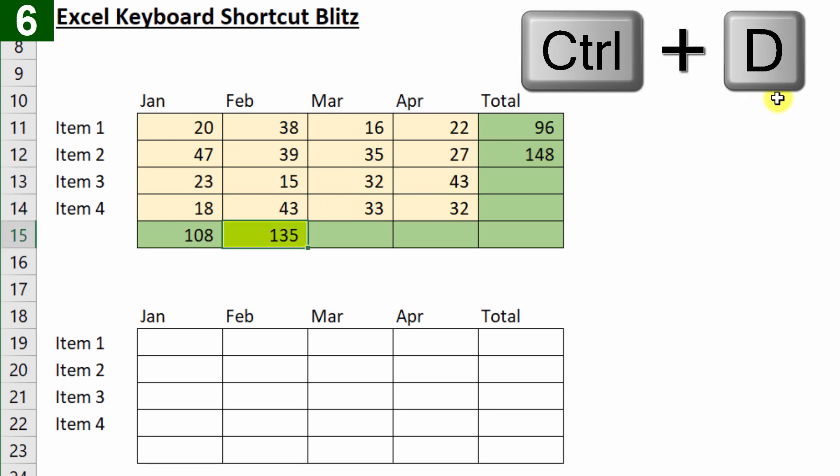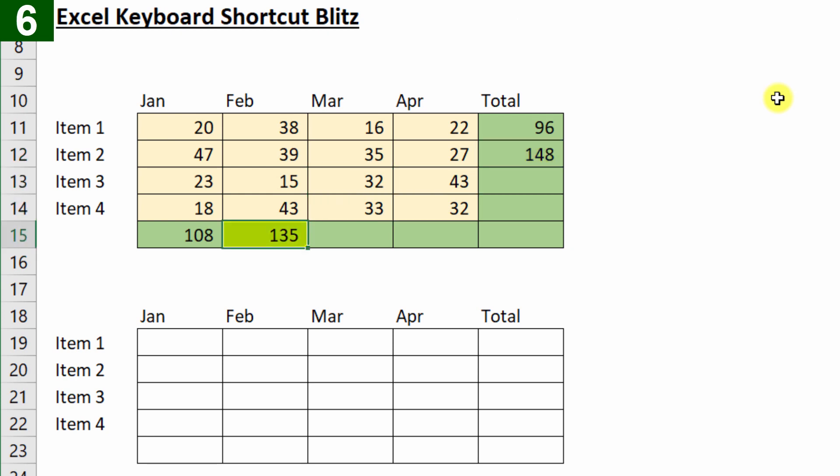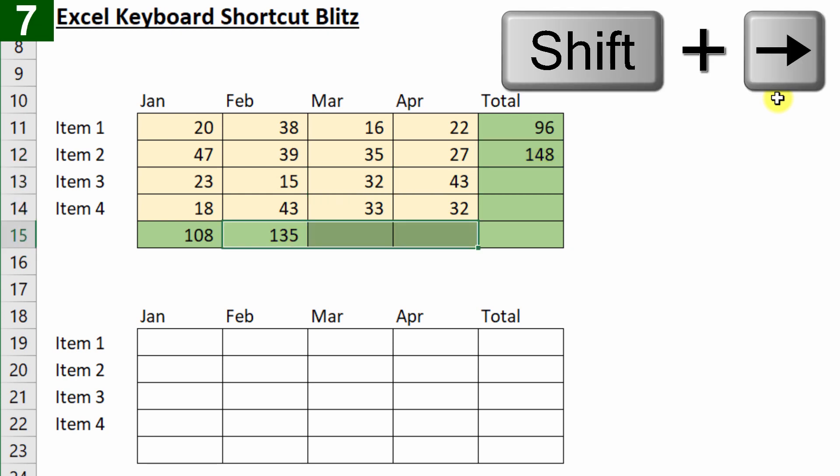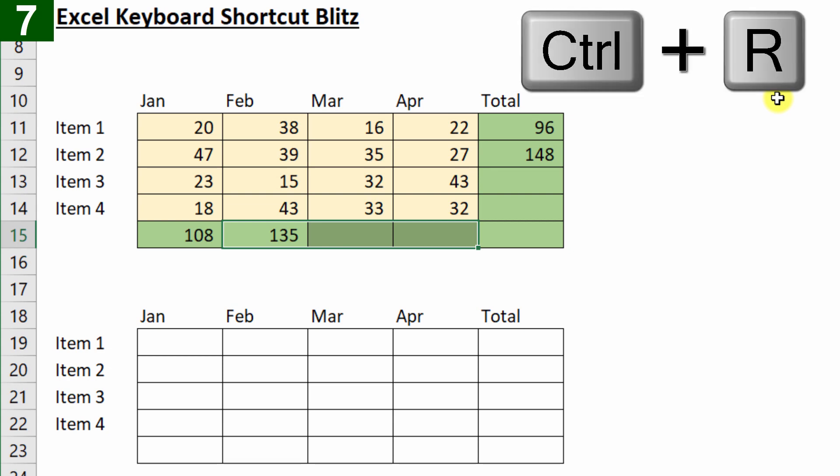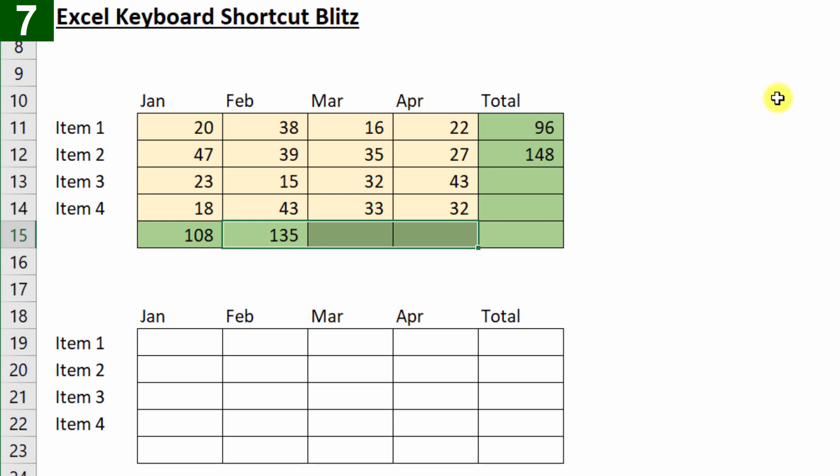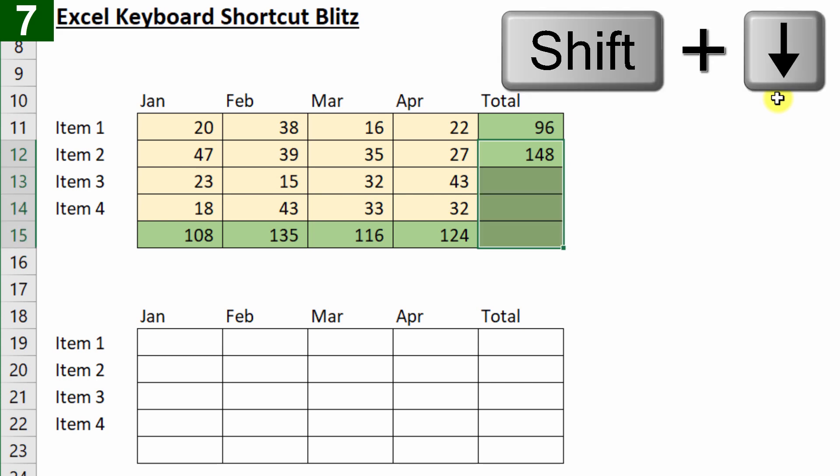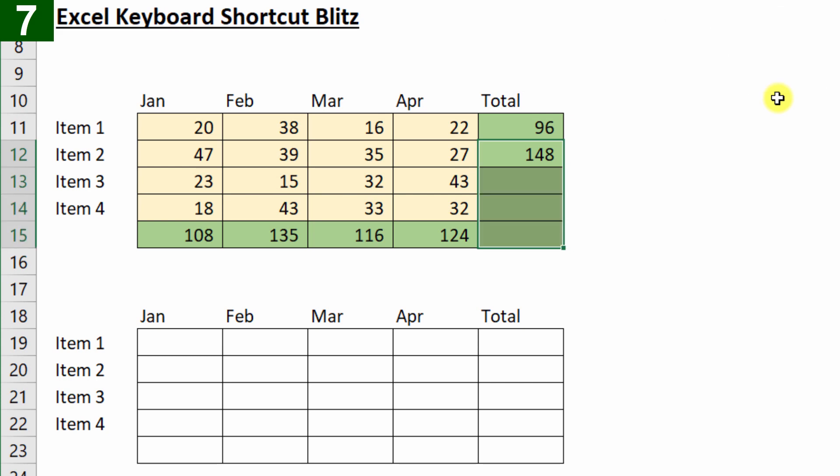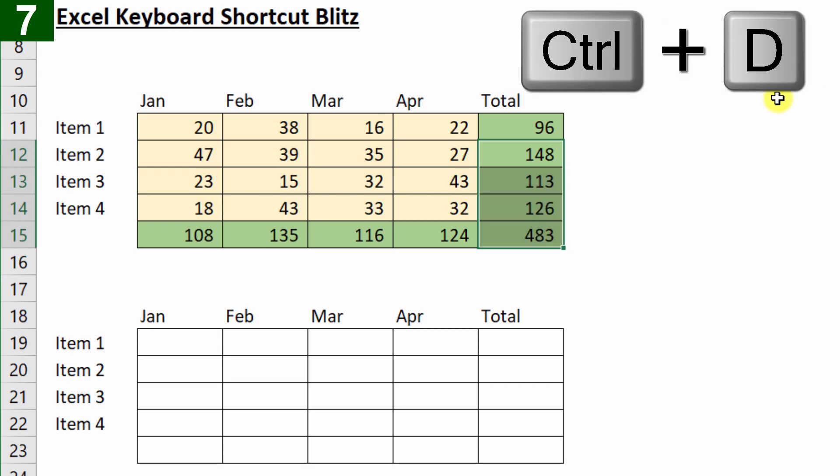I can actually select a range with Shift and right arrow and I can press Ctrl R again to copy it across to the right. Same thing up here, I can select that entire range with Shift and down arrow and then Ctrl D for down.